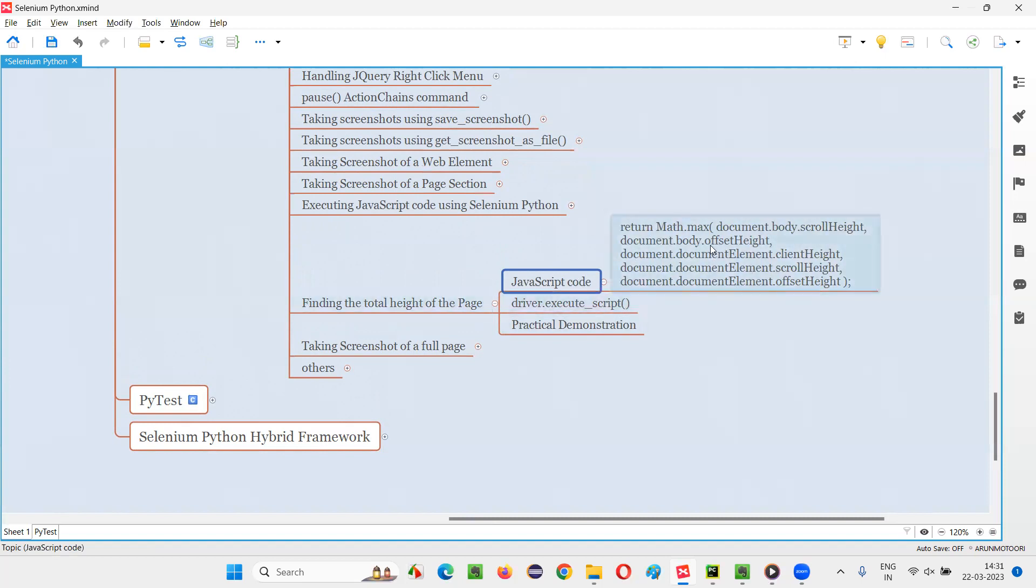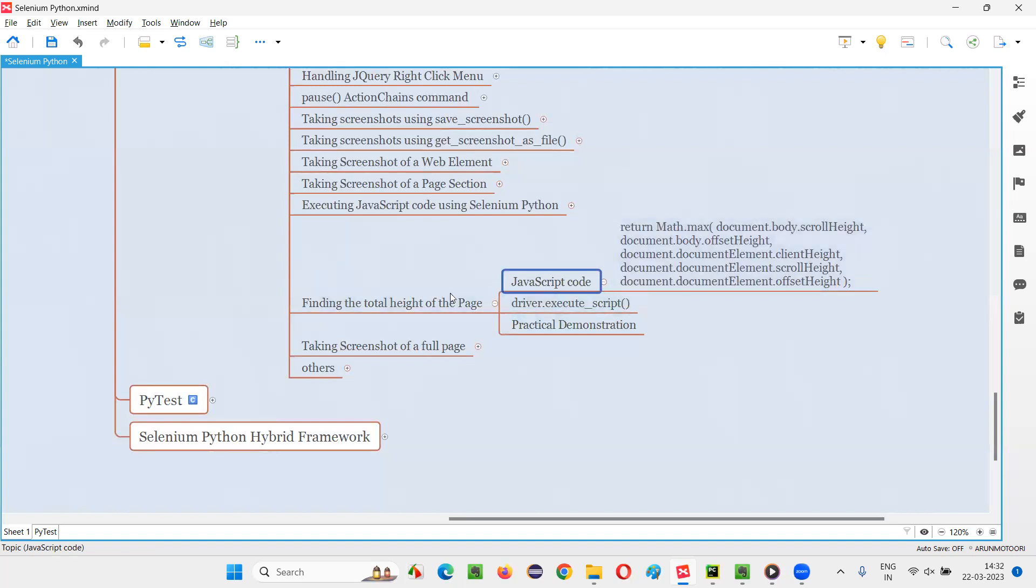When this execute script command runs this JavaScript code, it will return you the height of the page. So max of all these possible heights, that is, client height, scroll height, offset height, everything will take into consideration and it will return you the maximum height. And that is going to be the height of the page.